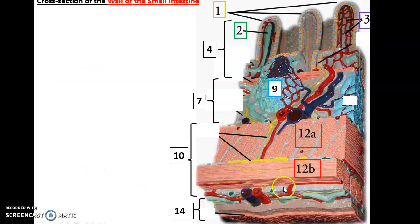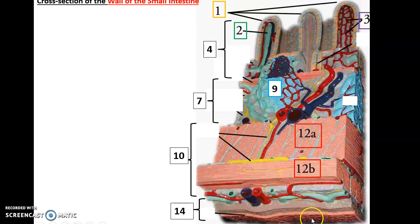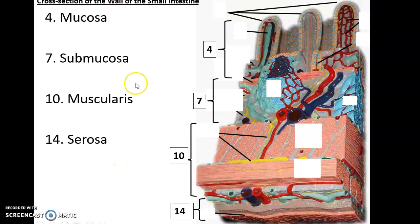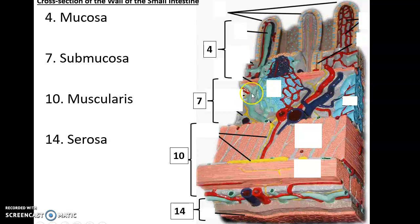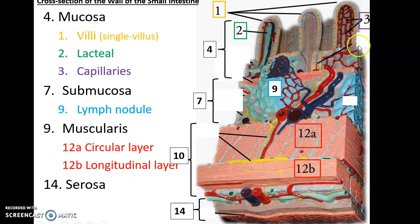Here is a model showing a cross section of the wall of the small intestine. At the top is the open space — the lumen — inside the small intestine, and at the bottom is the outside. The small intestine has four layers: the deepest layer next to the lumen is the mucosa; beneath that is the submucosa; under that is the muscularis, or muscular layer; and below that is the serosa layer.